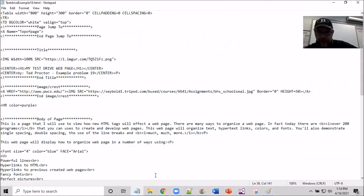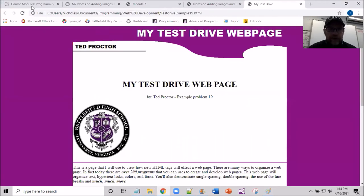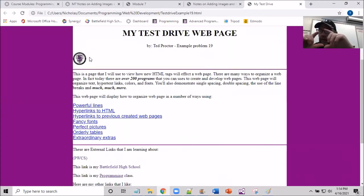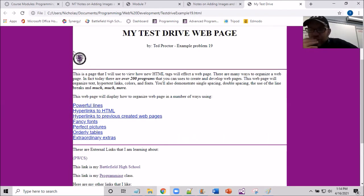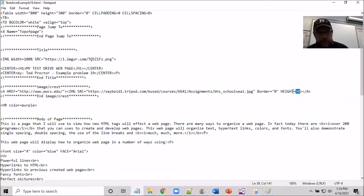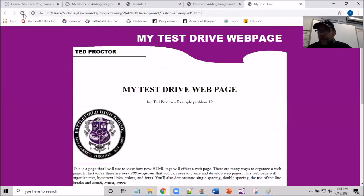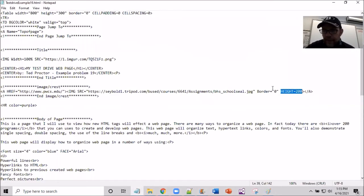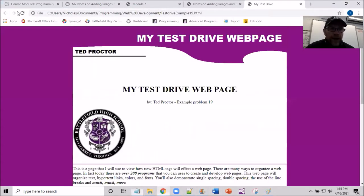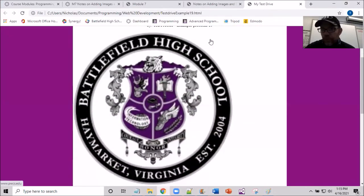The width scales equally because the image keeps its shape. I go back to the notepad and change to 200 — file save, refresh, and the image becomes a similar reasonable size. Let's make it even bigger — I'll try 600. File save, refresh, and notice how that crest becomes really big. The height and width distances are equal in this scenario since we only set height.